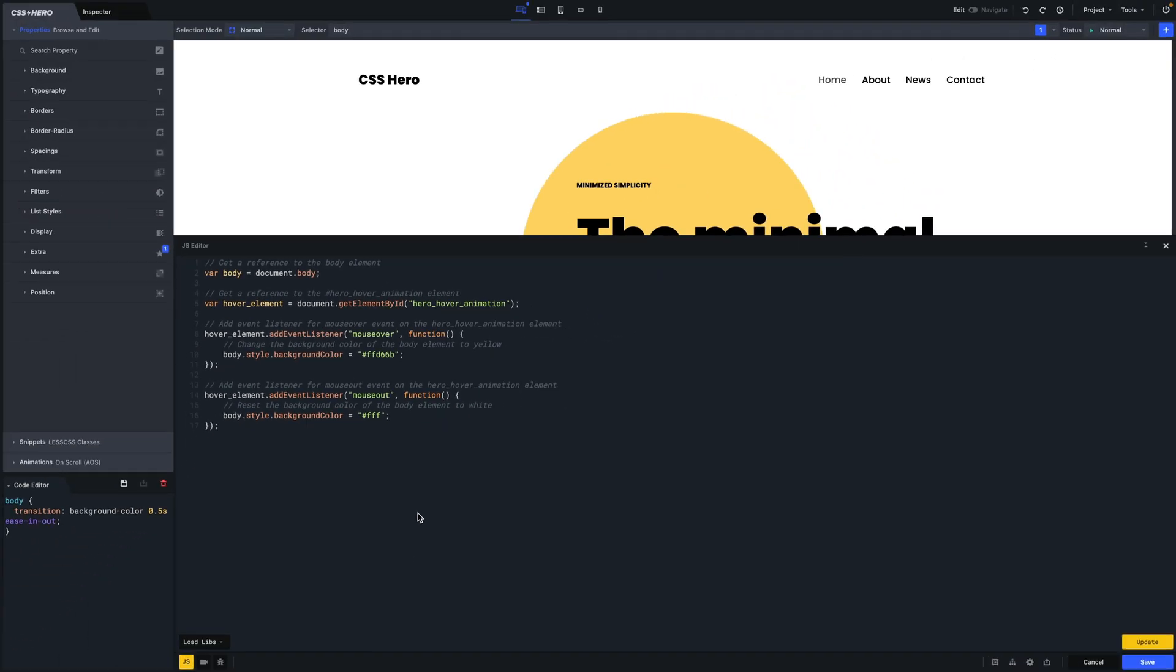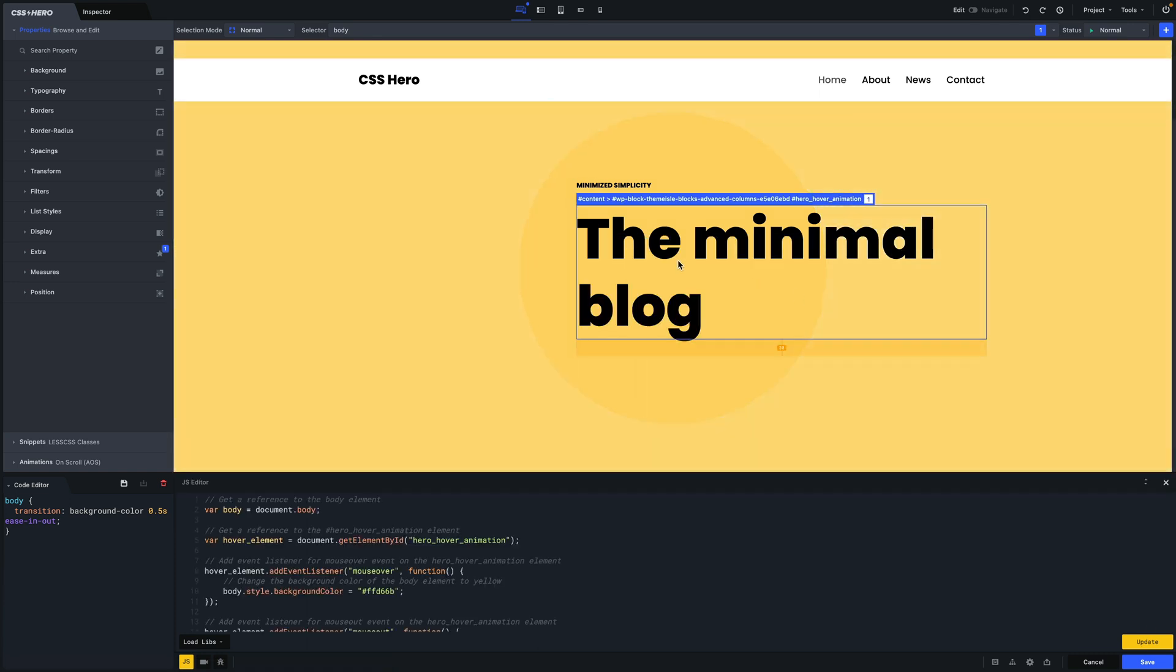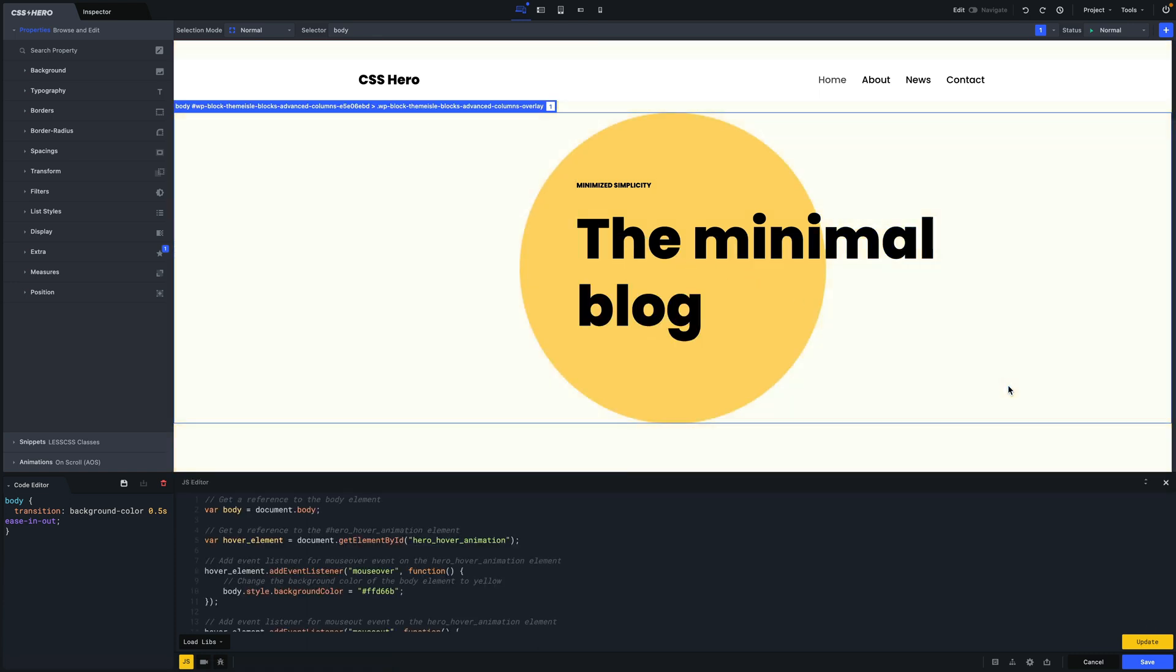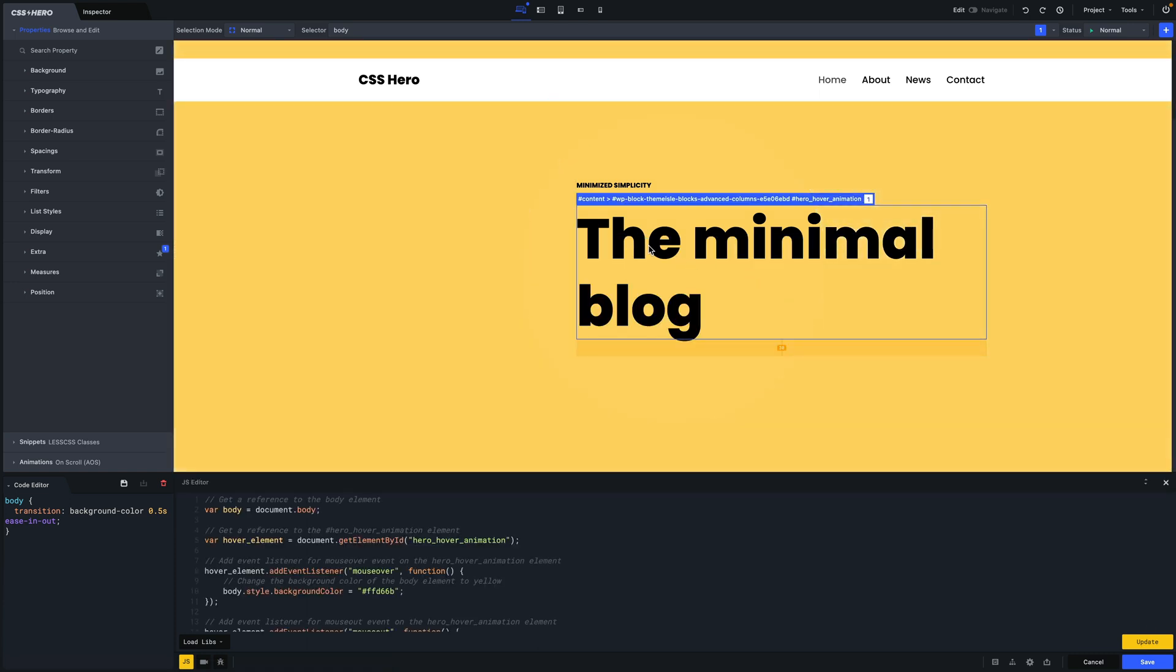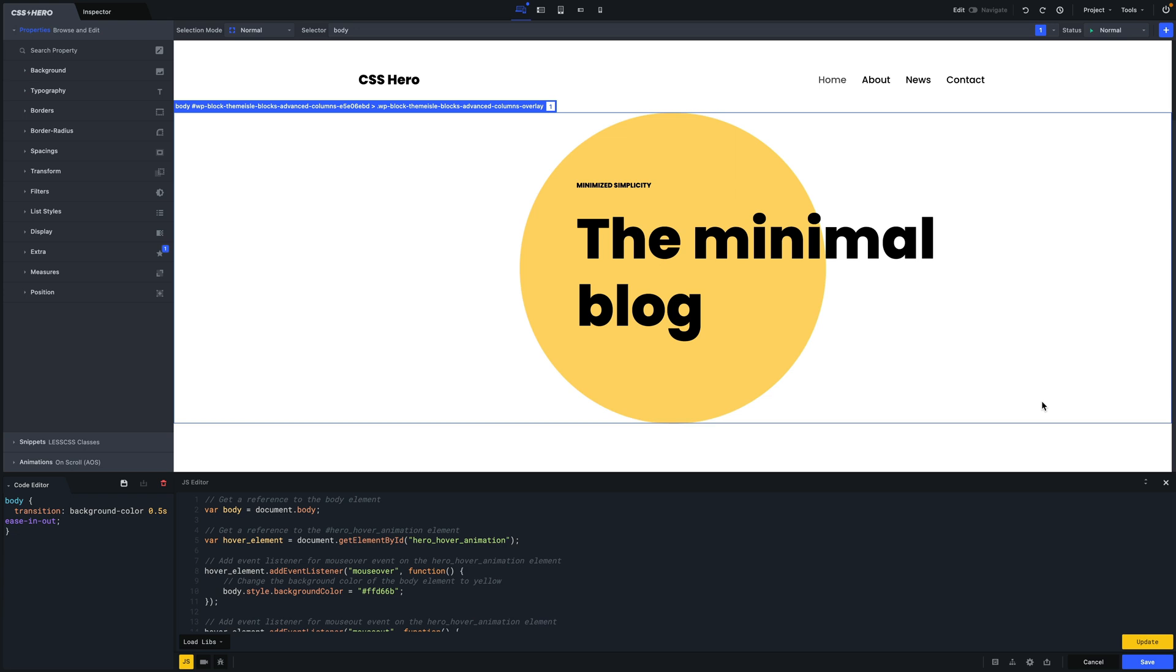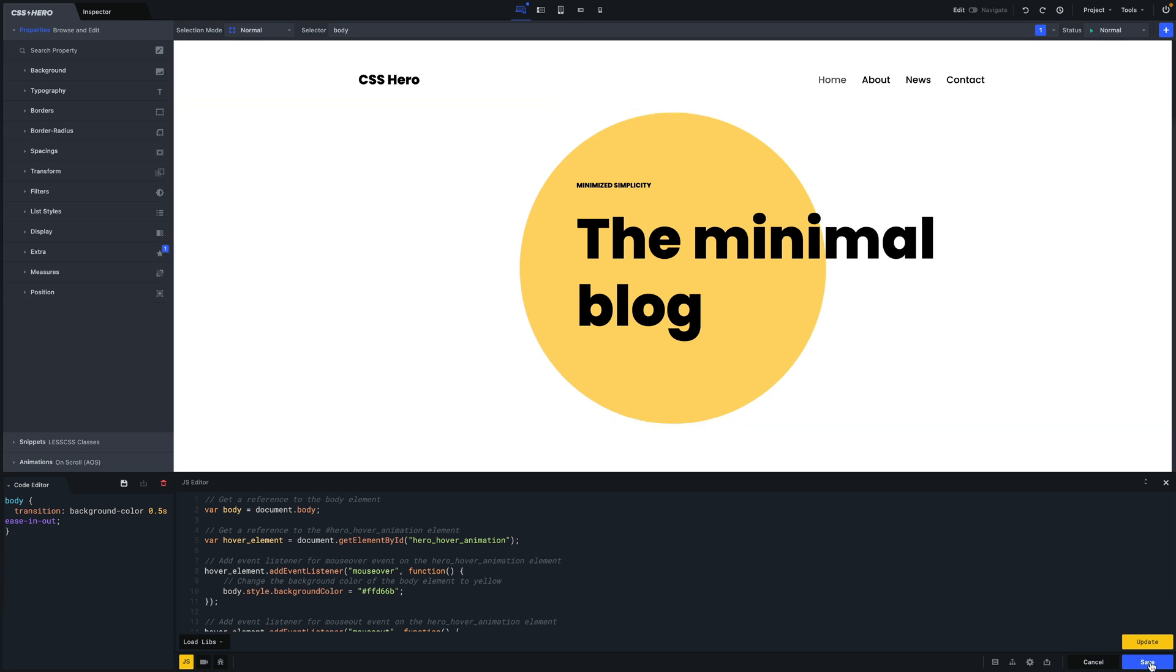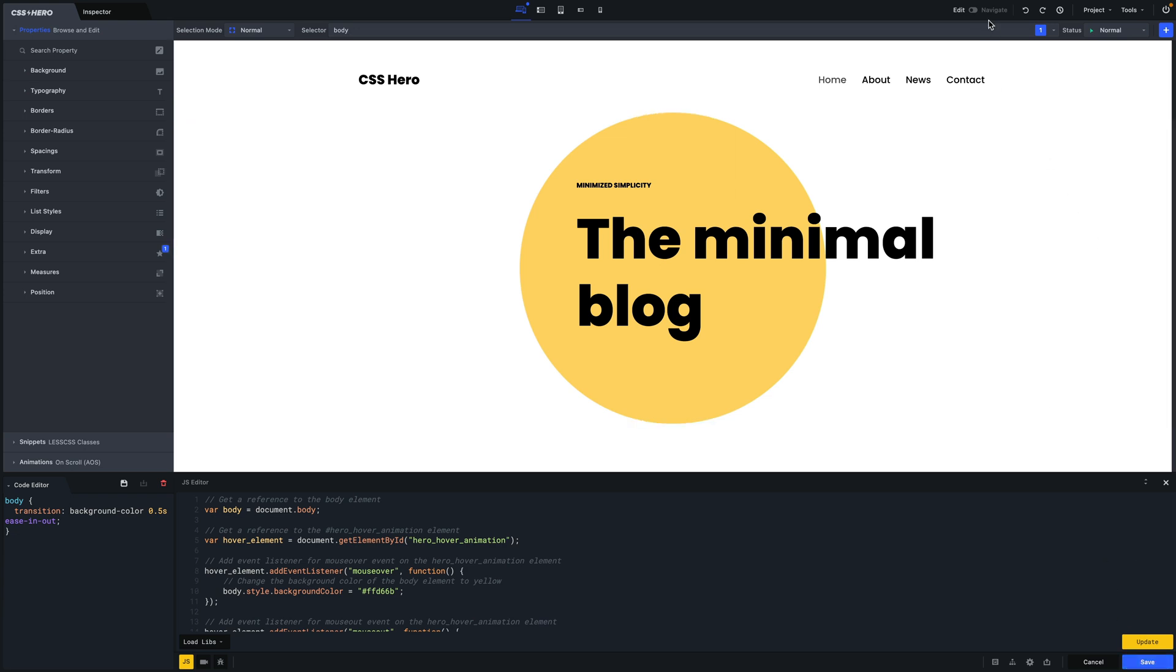Alright, let's click the Update button now to see our JavaScript working its magic. And remember to hit that Save button so your changes take effect on your website.